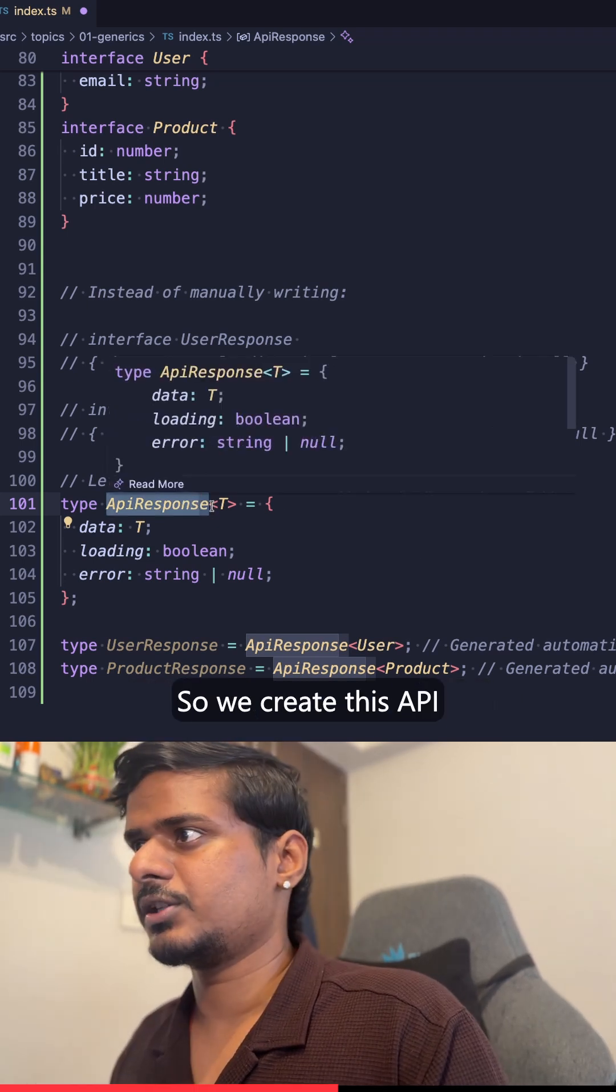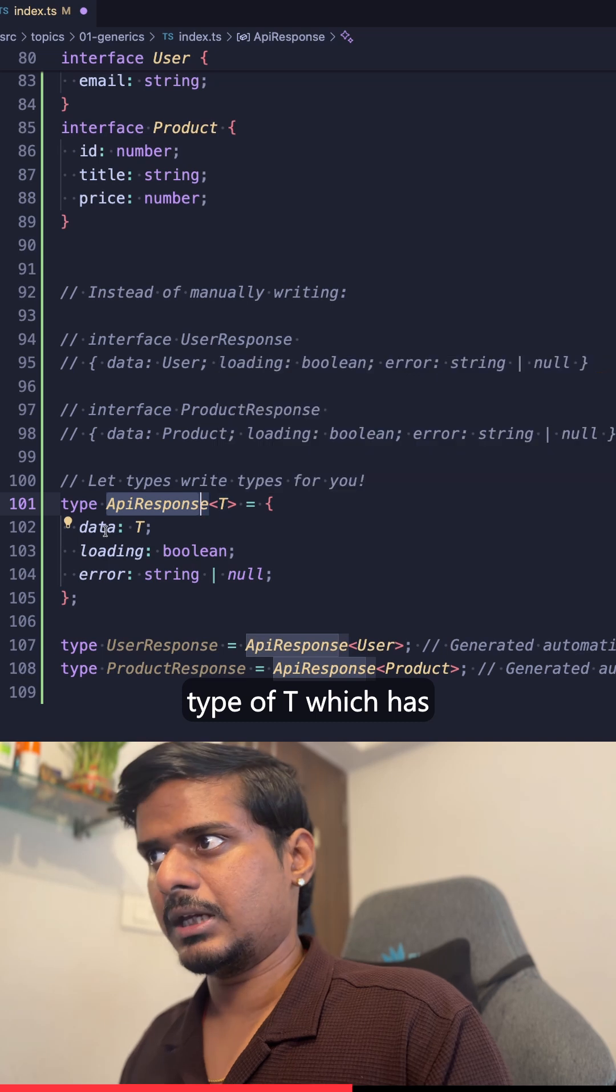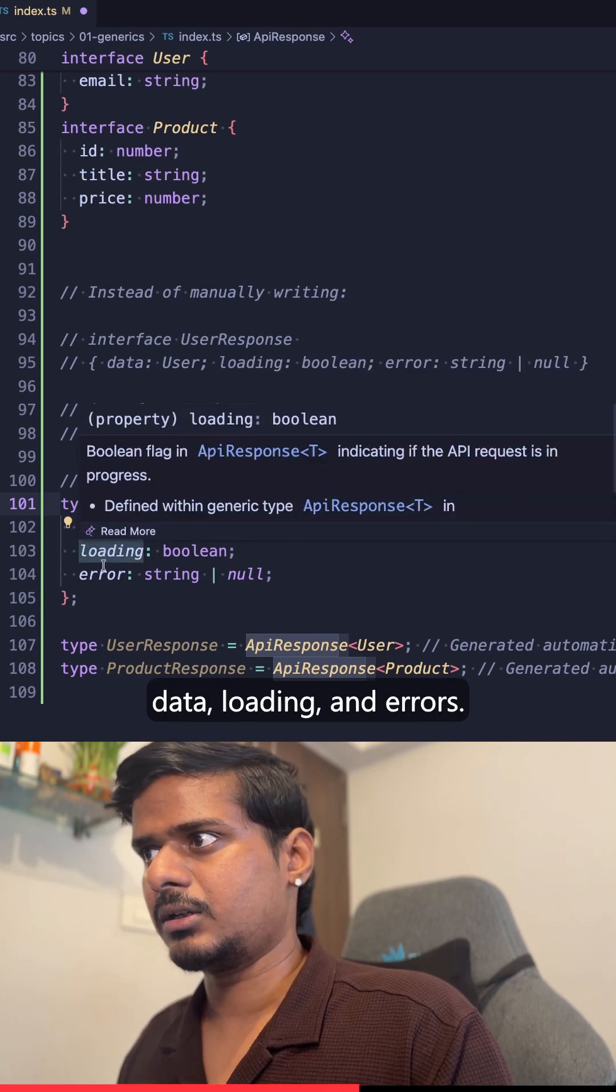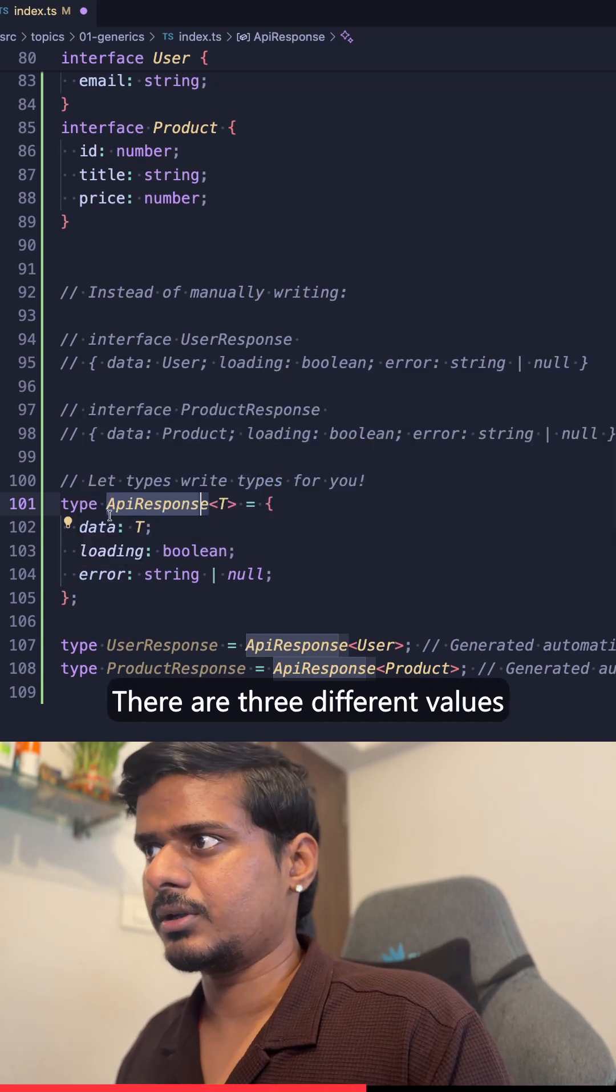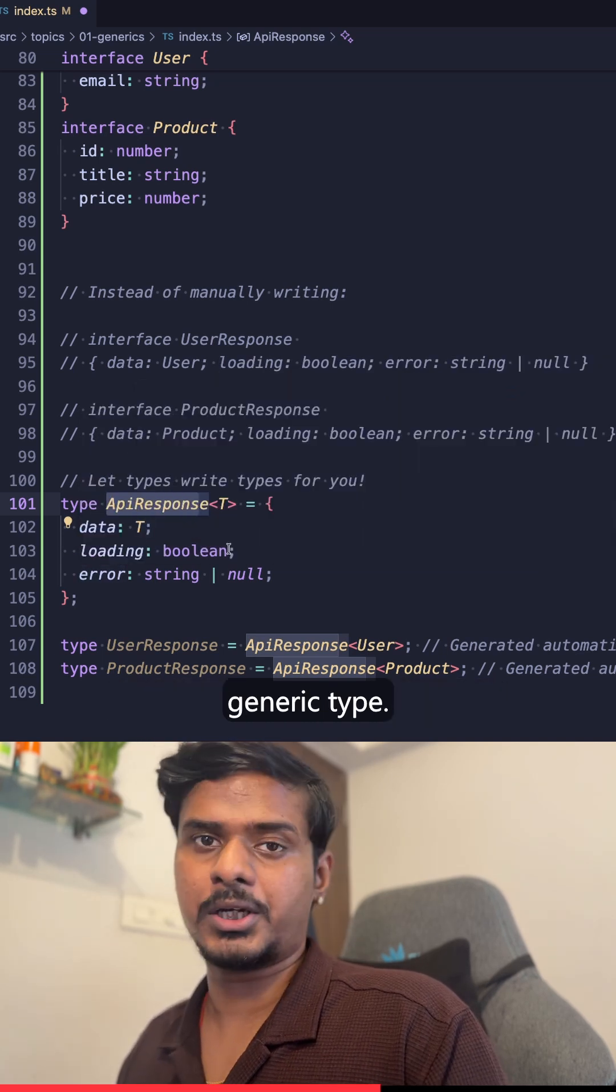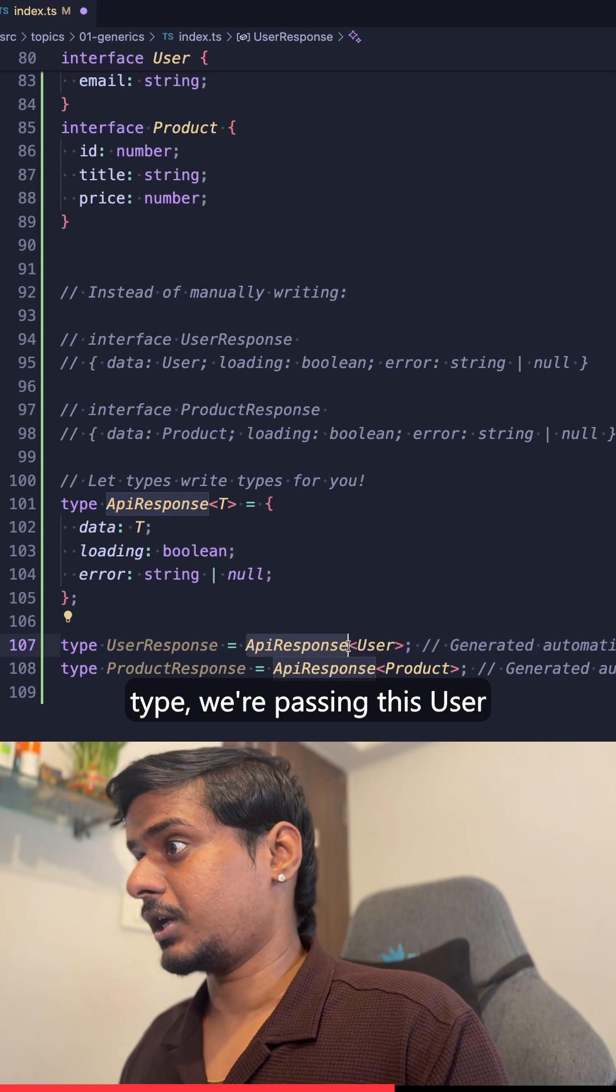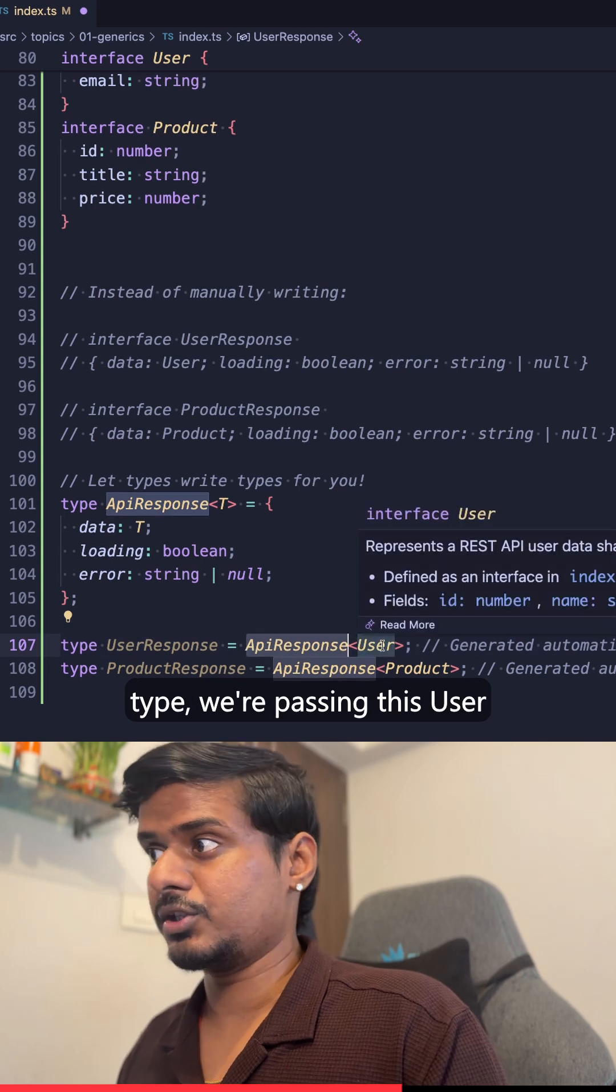So we create this ApiResponse type with a generic type of T, which has data, loading, and errors—three different values. And data is of this particular generic type.